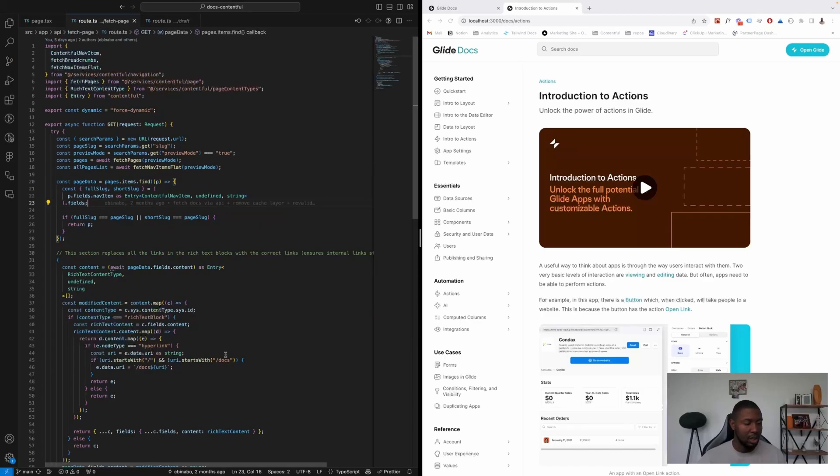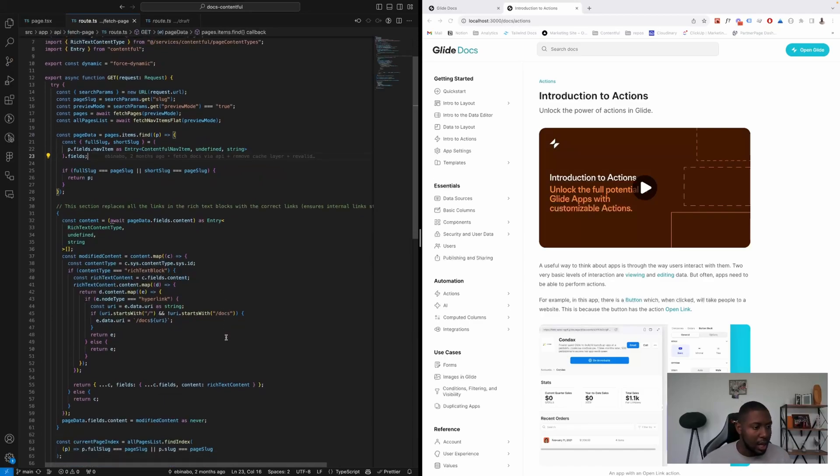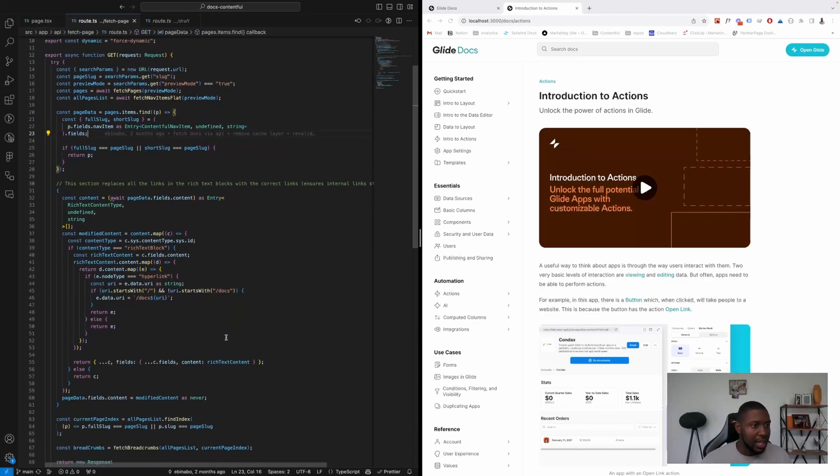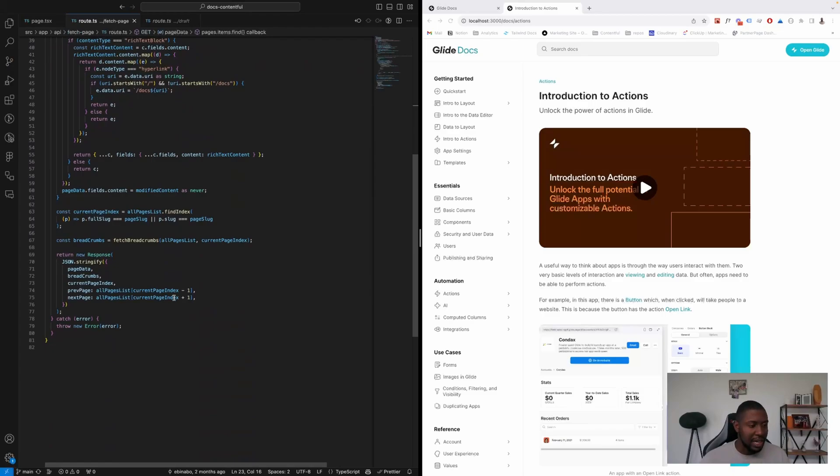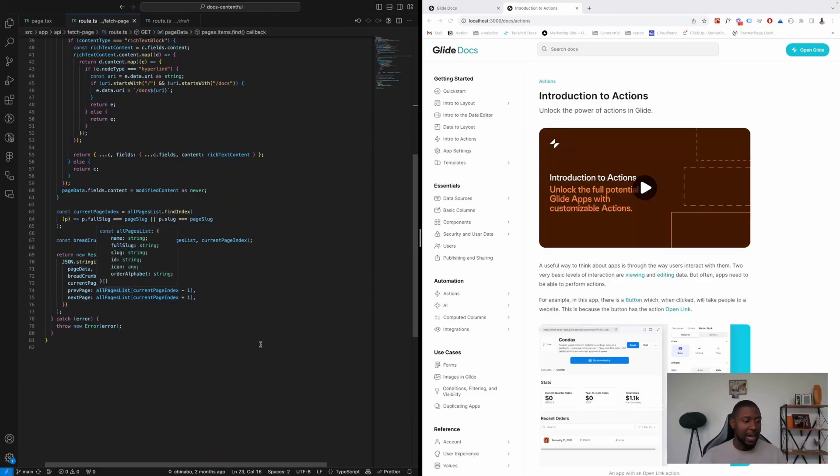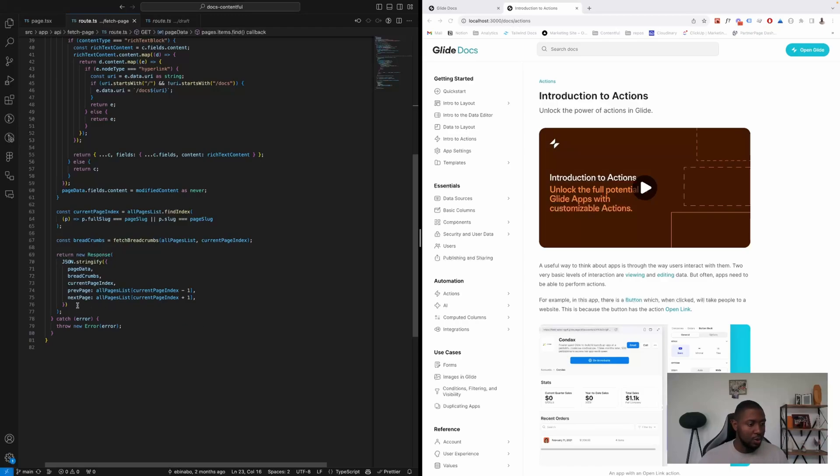And then that data—we massage the data into what we want to have, and then we pass it back to the client. So these are the fields that we want that generate the page.